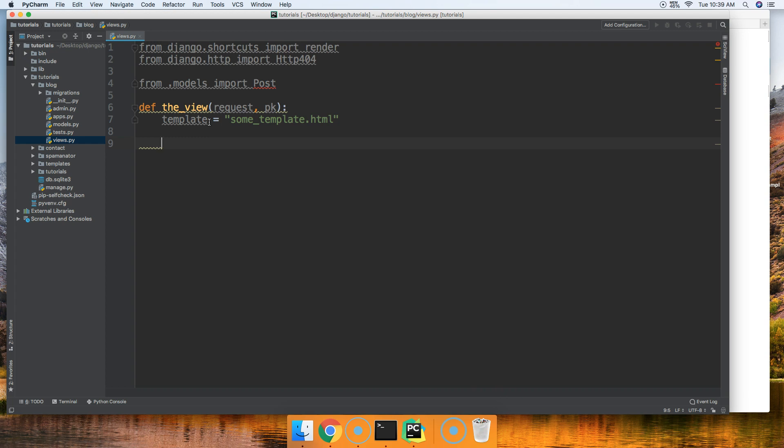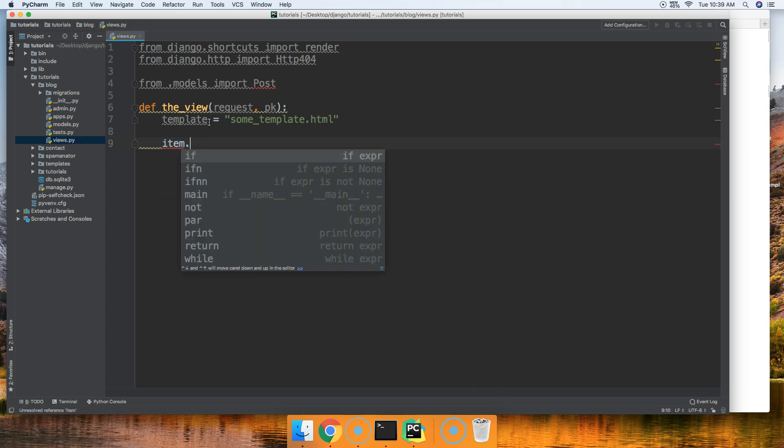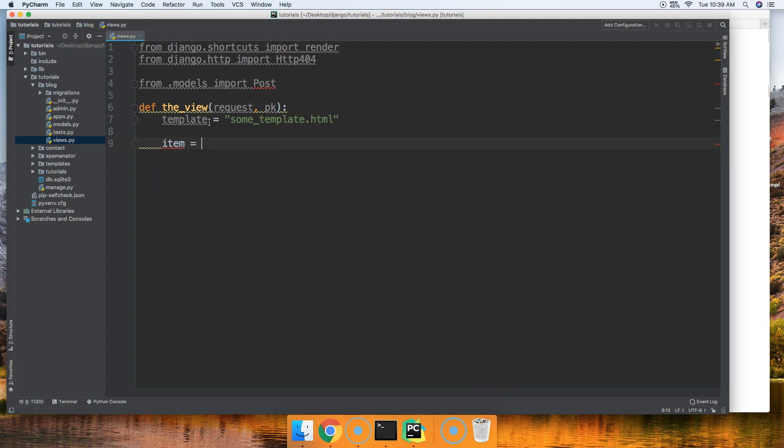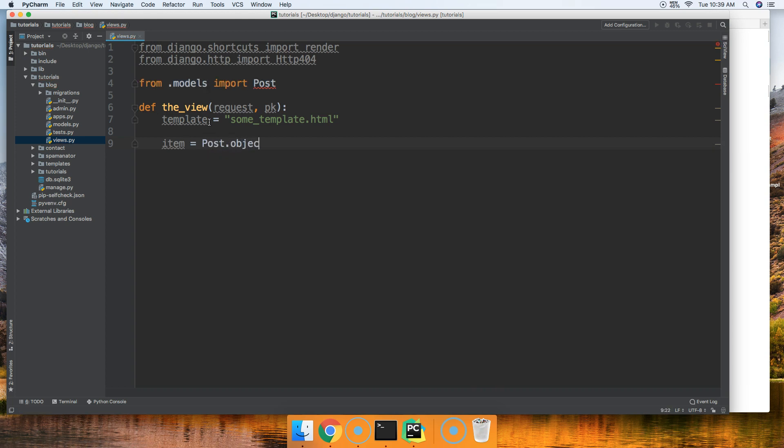So what we could do is item or items equal to Post.objects.get, and inside get method we need to look for a single object using the primary key. So we'll say primary key is equal to primary key.